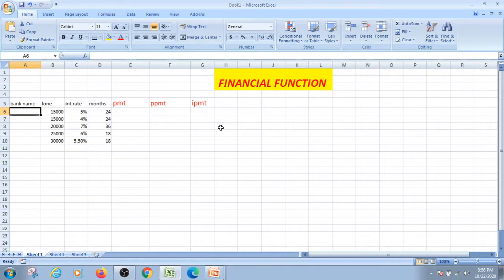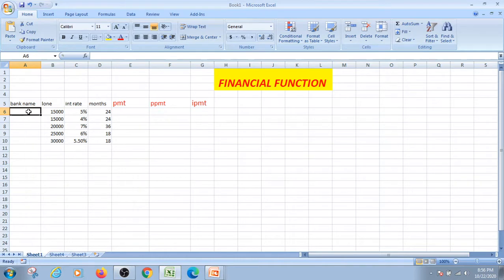If you want to give interest, how much money you want to use — use IPMT. So if you want to give interest to a bank, for example, I want to give interest in SBI.